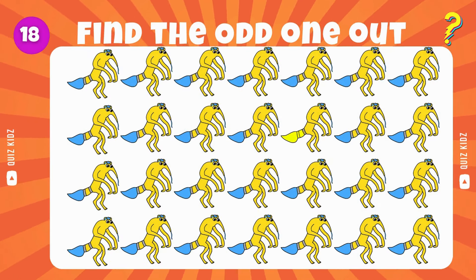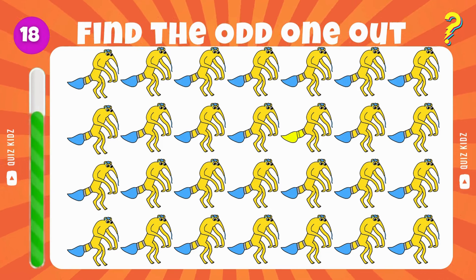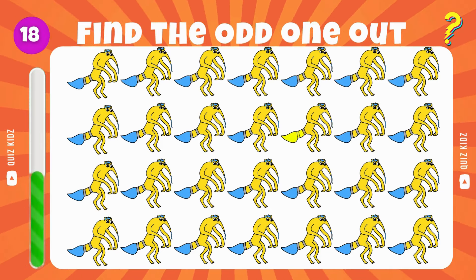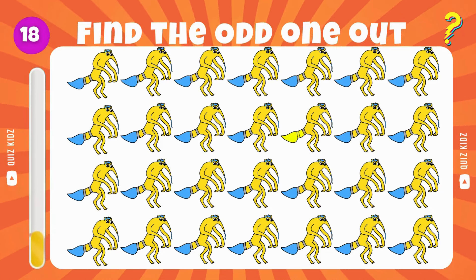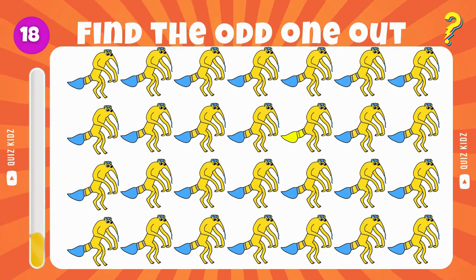Find the irregularity within the group. Keep up the great work. Pick out the one that doesn't conform. Perfect, just as I expected. Determine which one is the odd man out. You've got it.